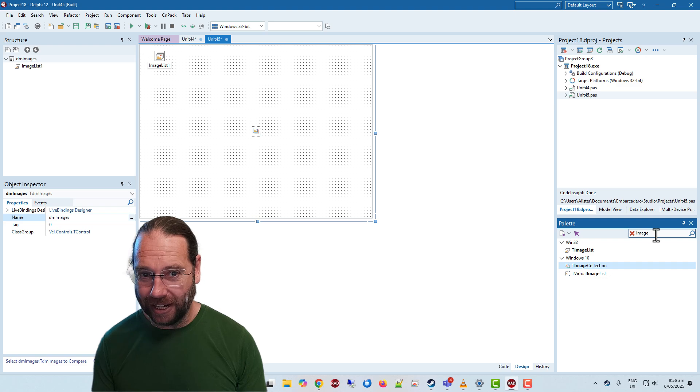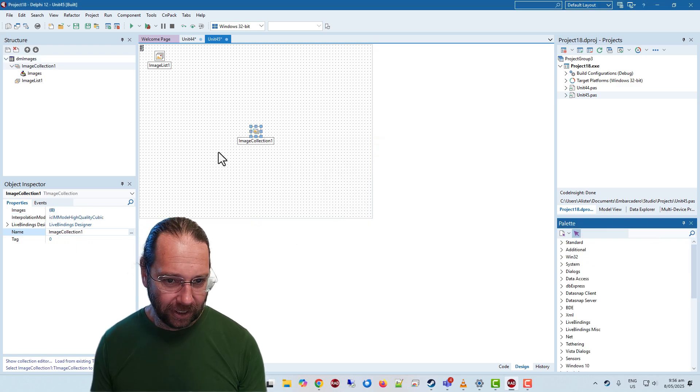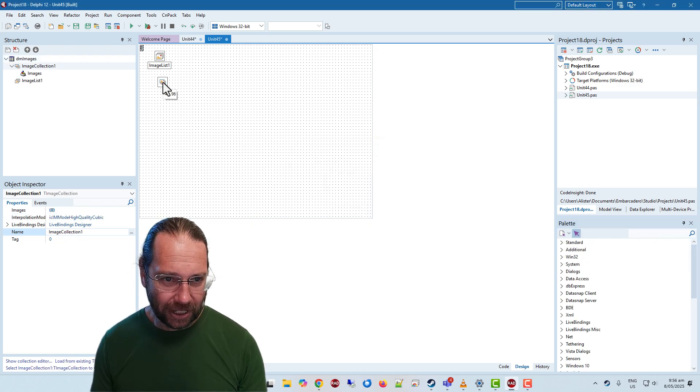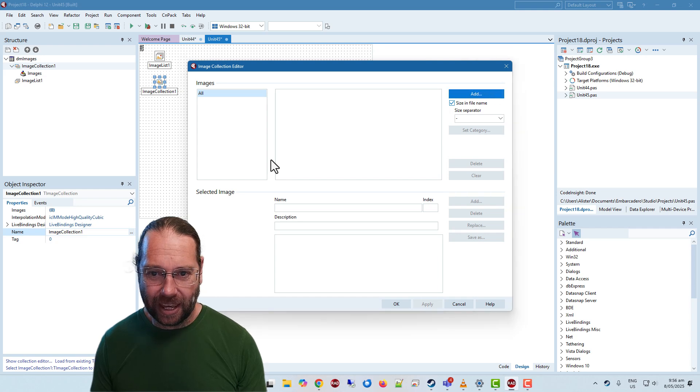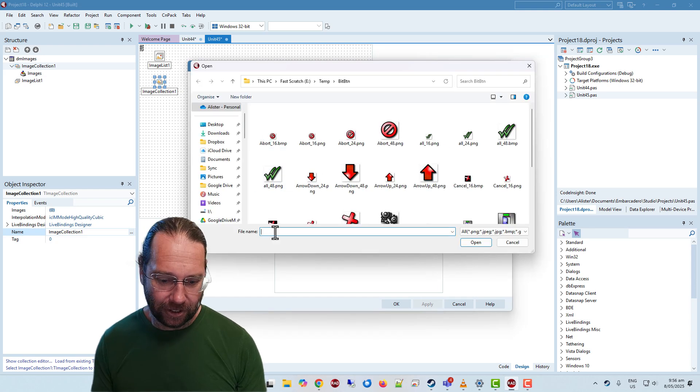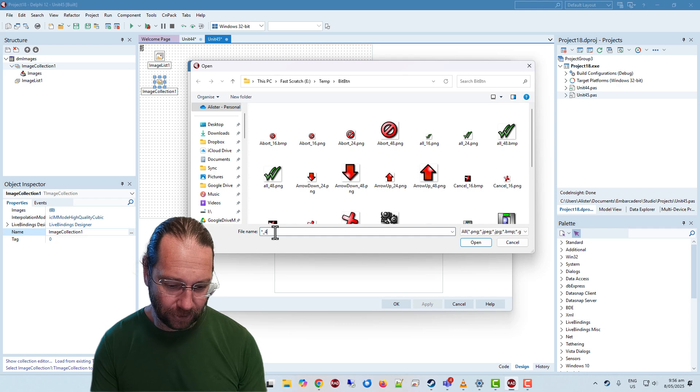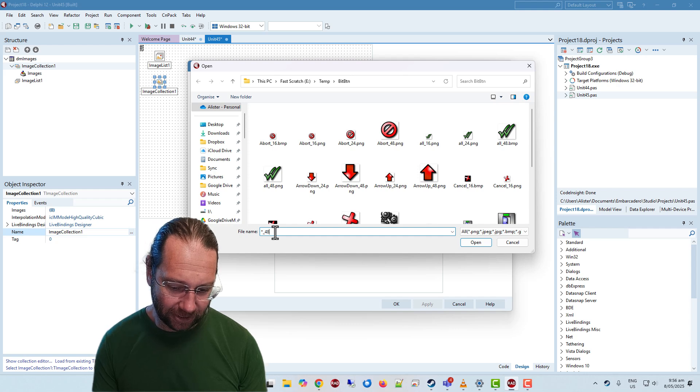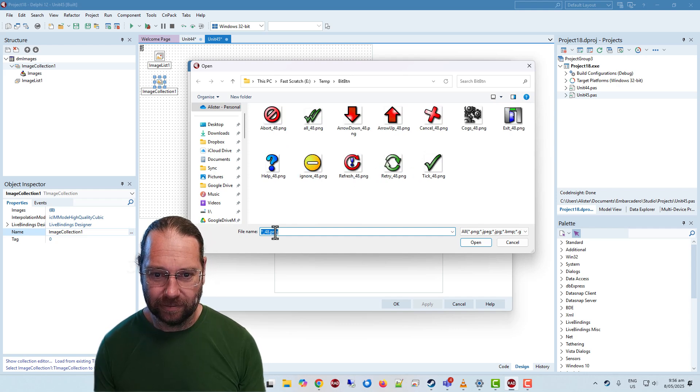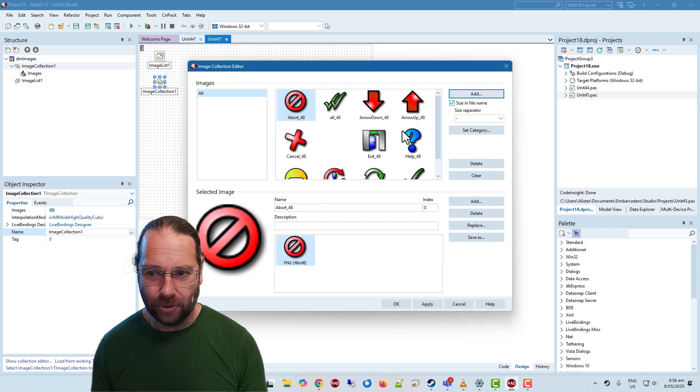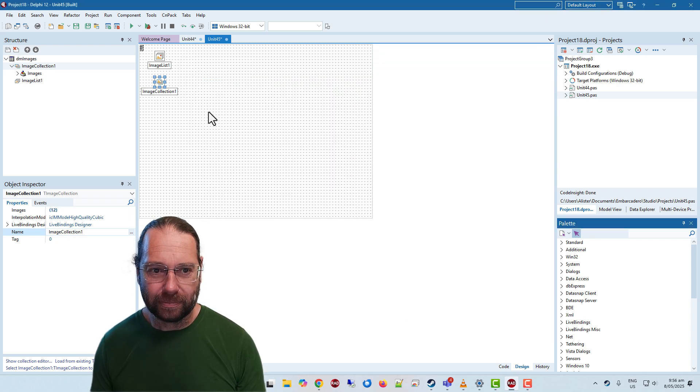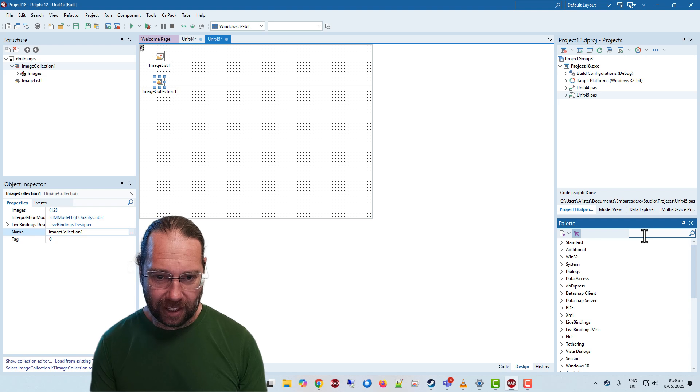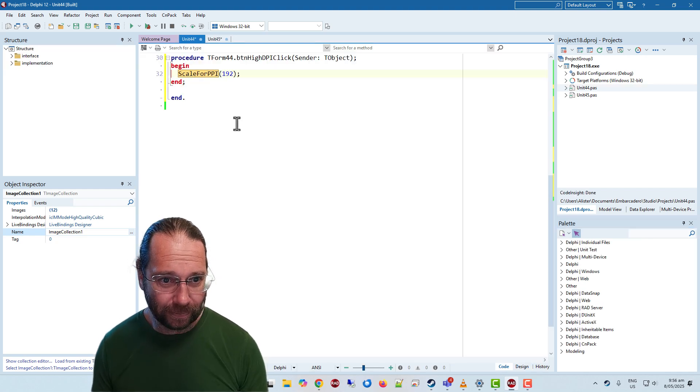Now the solution is on our centralized images data module we need an image collection. Image collection one will be fine. Add and if I go star underscore 48 dot png and just add all those.